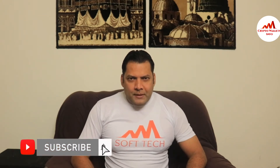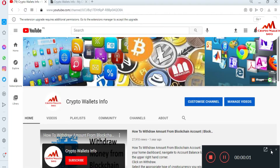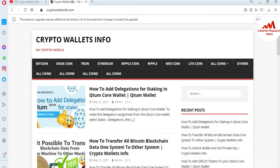Please subscribe to my channel, like my video, share it with your friends, and press the bell icon button. In this video, I am giving you information on how to stake your QTUM coin in your QTUM Core wallet. If you want to earn massive earnings, you must watch this video till the end. My channel name is Crypto Wallets Info, and you can also visit my website at cryptowallets info dot com.